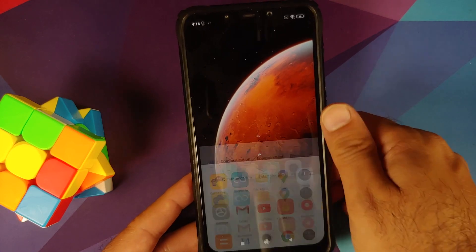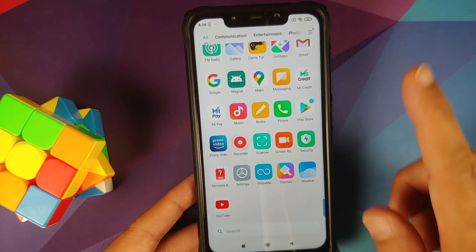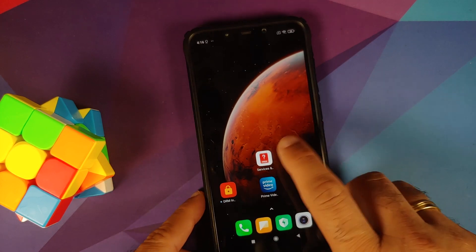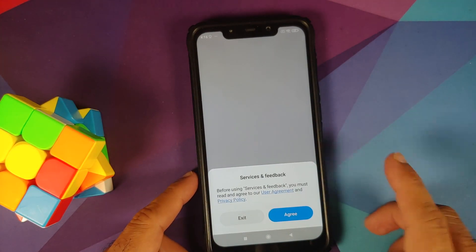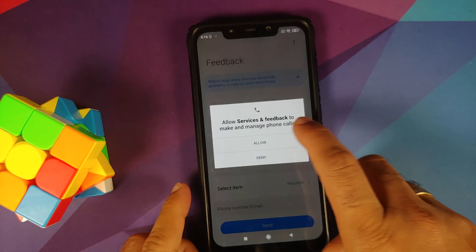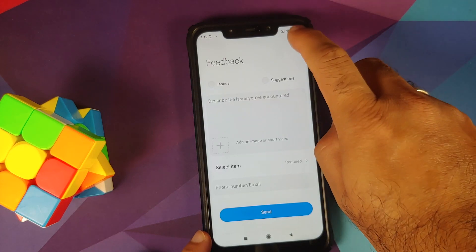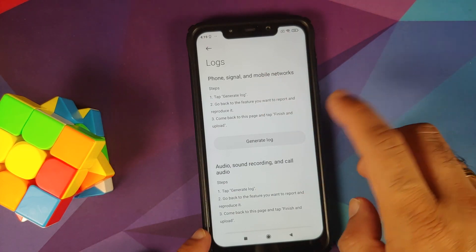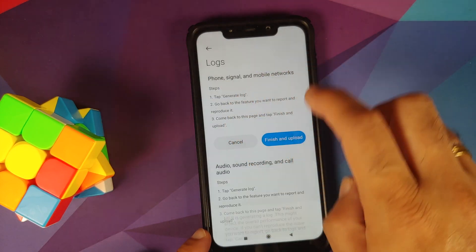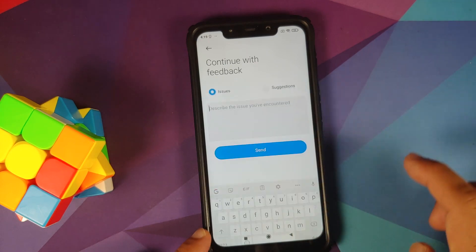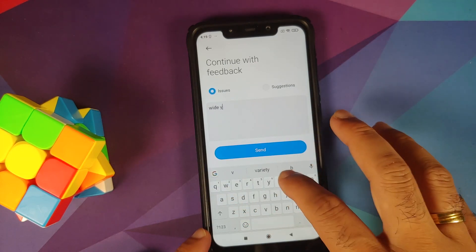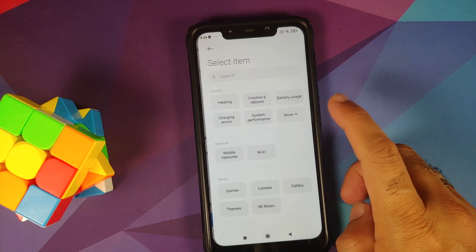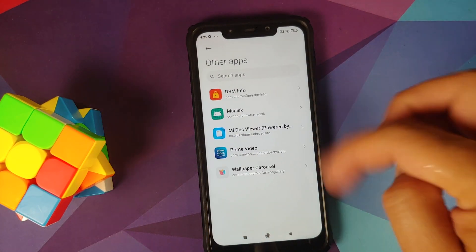Now go to the home screen, open your application drawer, and find an application called Services and Feedback. Open it — it will ask for a user agreement, so select Agree, and allow the required permissions. Next, tap the three-dot menu on the top right and select Generate Logs. Choose the Phone Signal and Mobile Network option, tap Generate Log, then Finish and Upload.